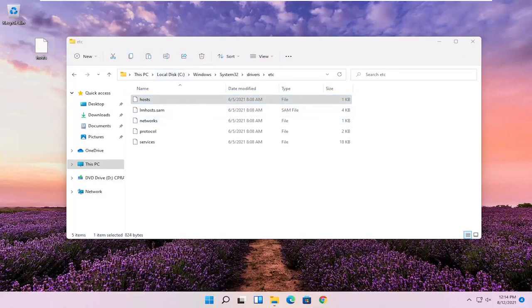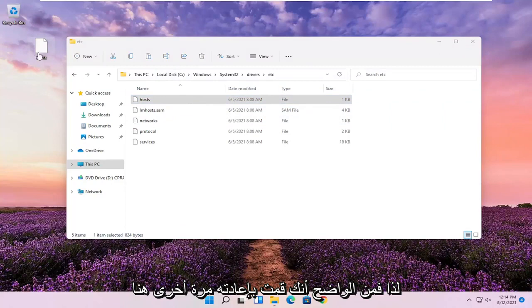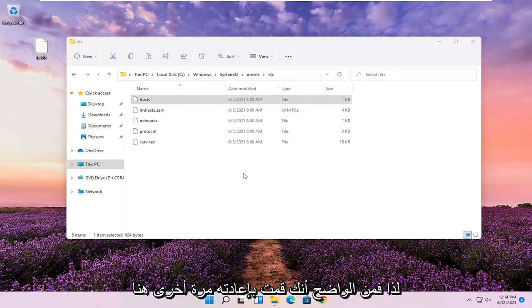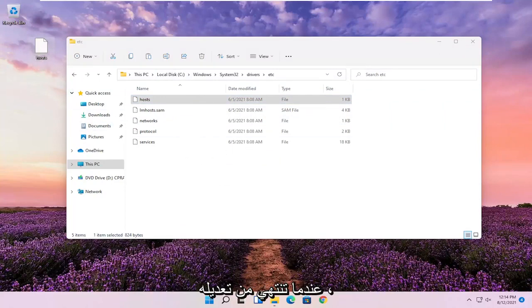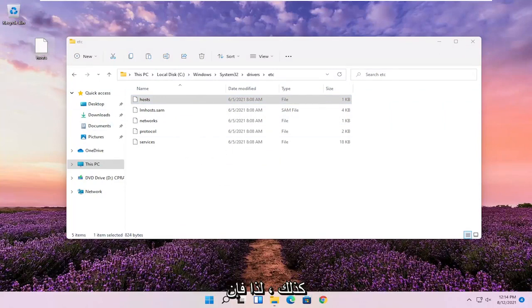So pretty straightforward process, guys. Again, you just drop it back in here when you're done modifying it. You'd obviously have to save the file as well.